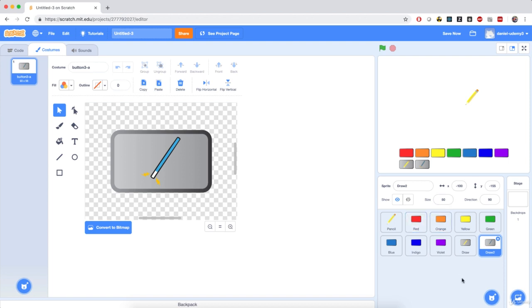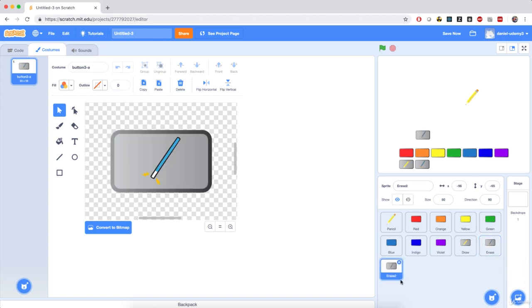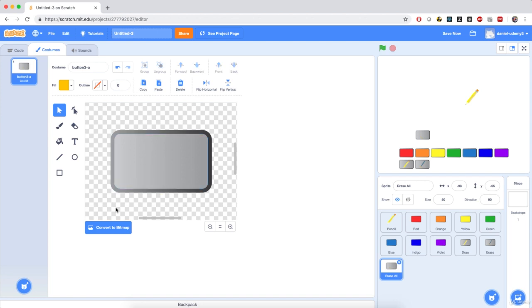I'm going to rename this sprite to 'Erase,' because this will be the eraser toggle. Then I'm going to duplicate it for the full erase with a little lightning bolt icon on top of it, and name this one 'Erase All.' As we did for the pencil, I'm going to delete various pieces until I only have the plain button, and then add that little lightning bolt on top of it.